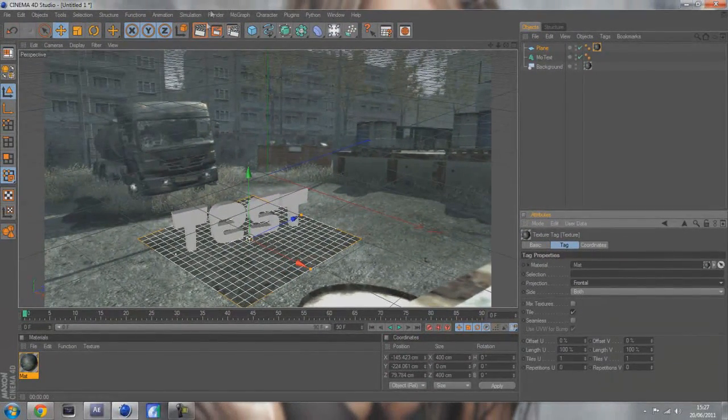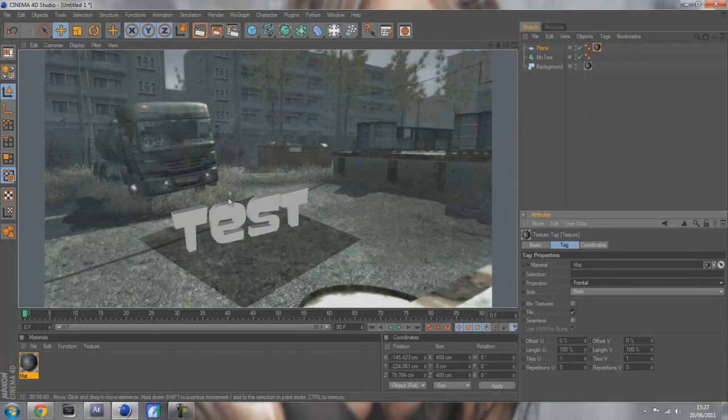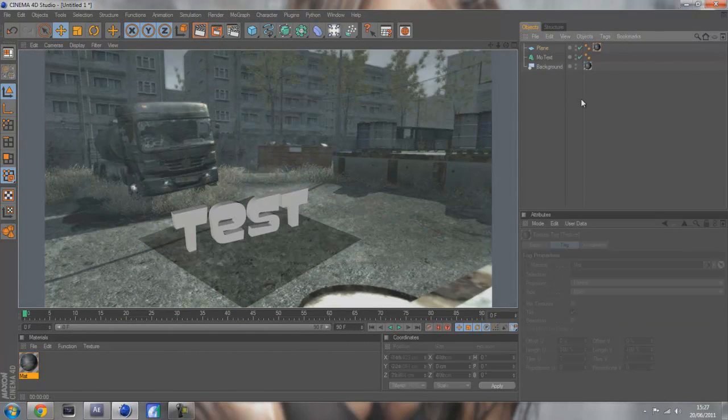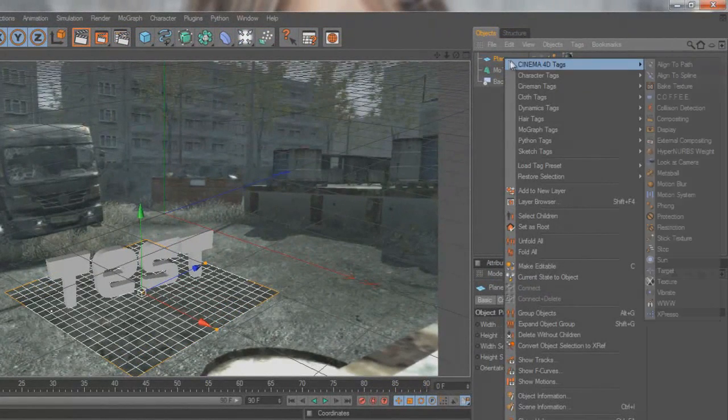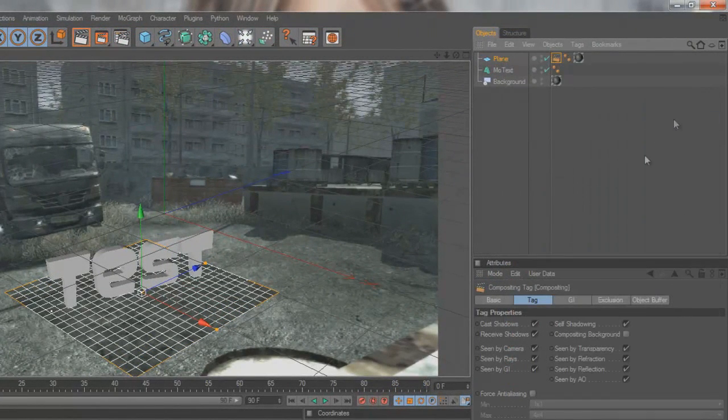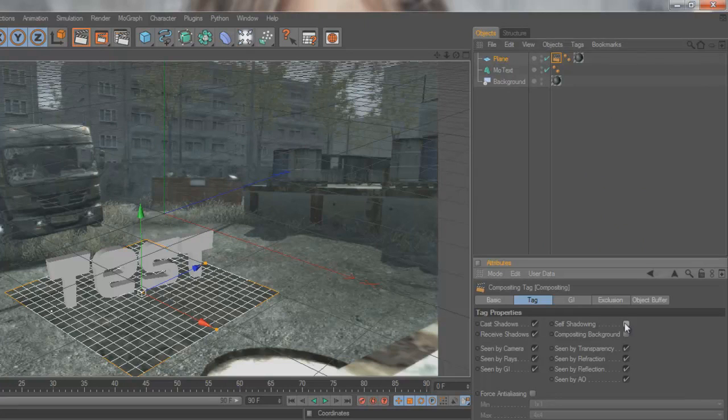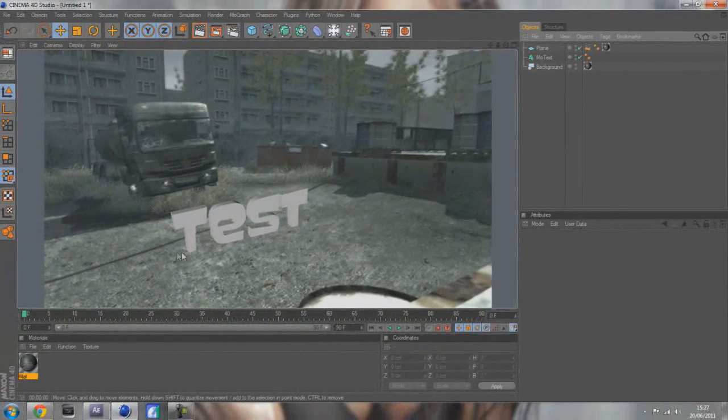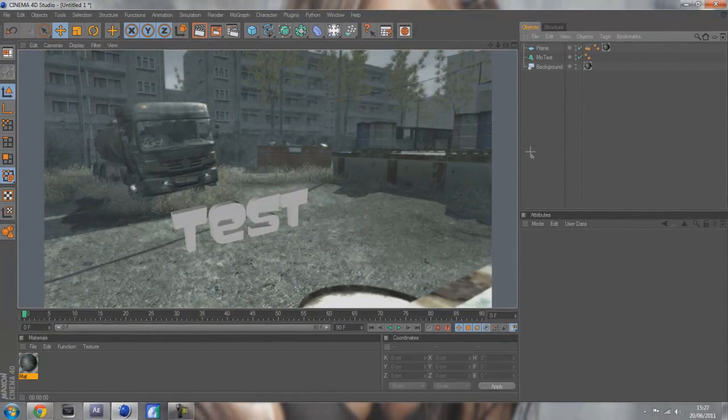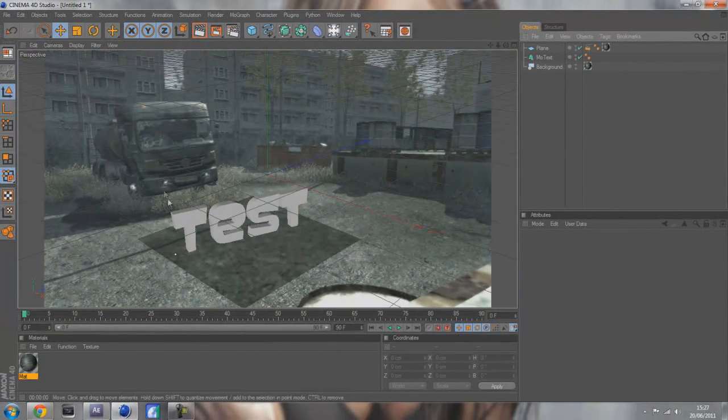Now you'll notice it'll have a fading black effect here. To get rid of this you need to right click on your plane, go to Cinema 4D tags, go to compositing, untick self shadowing and tick compositing background. This should make it disappear even though it is still there on your screen.